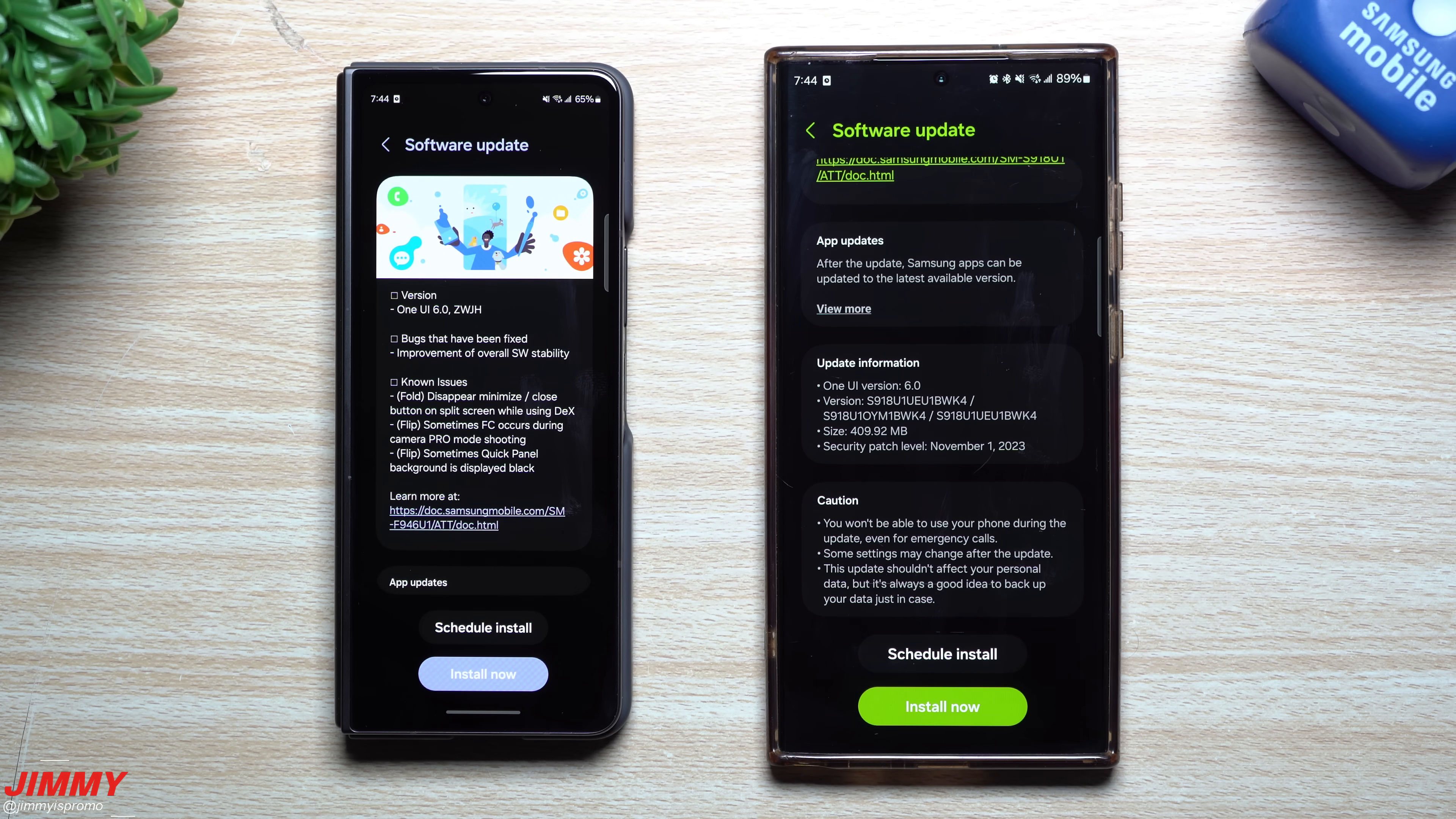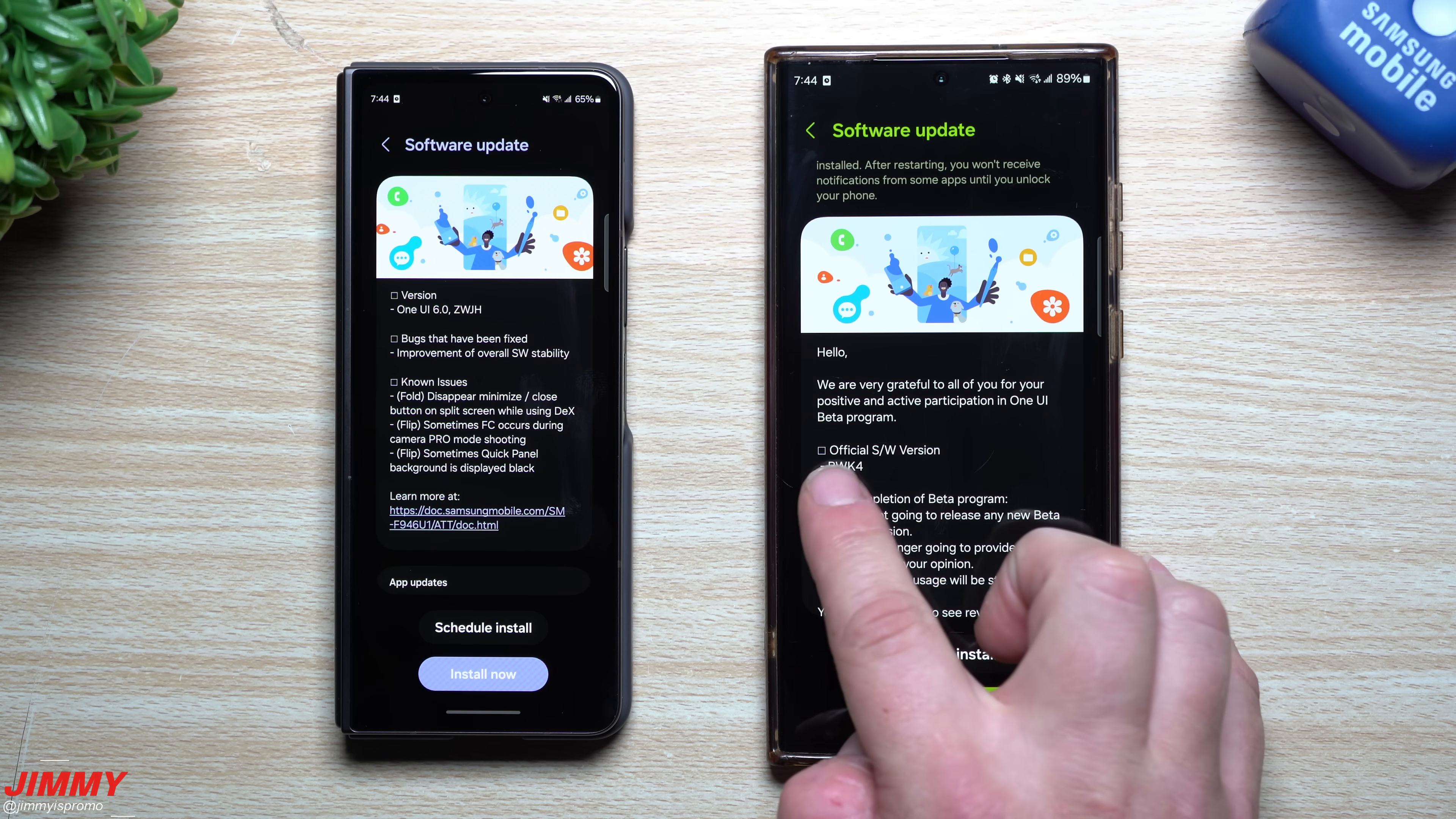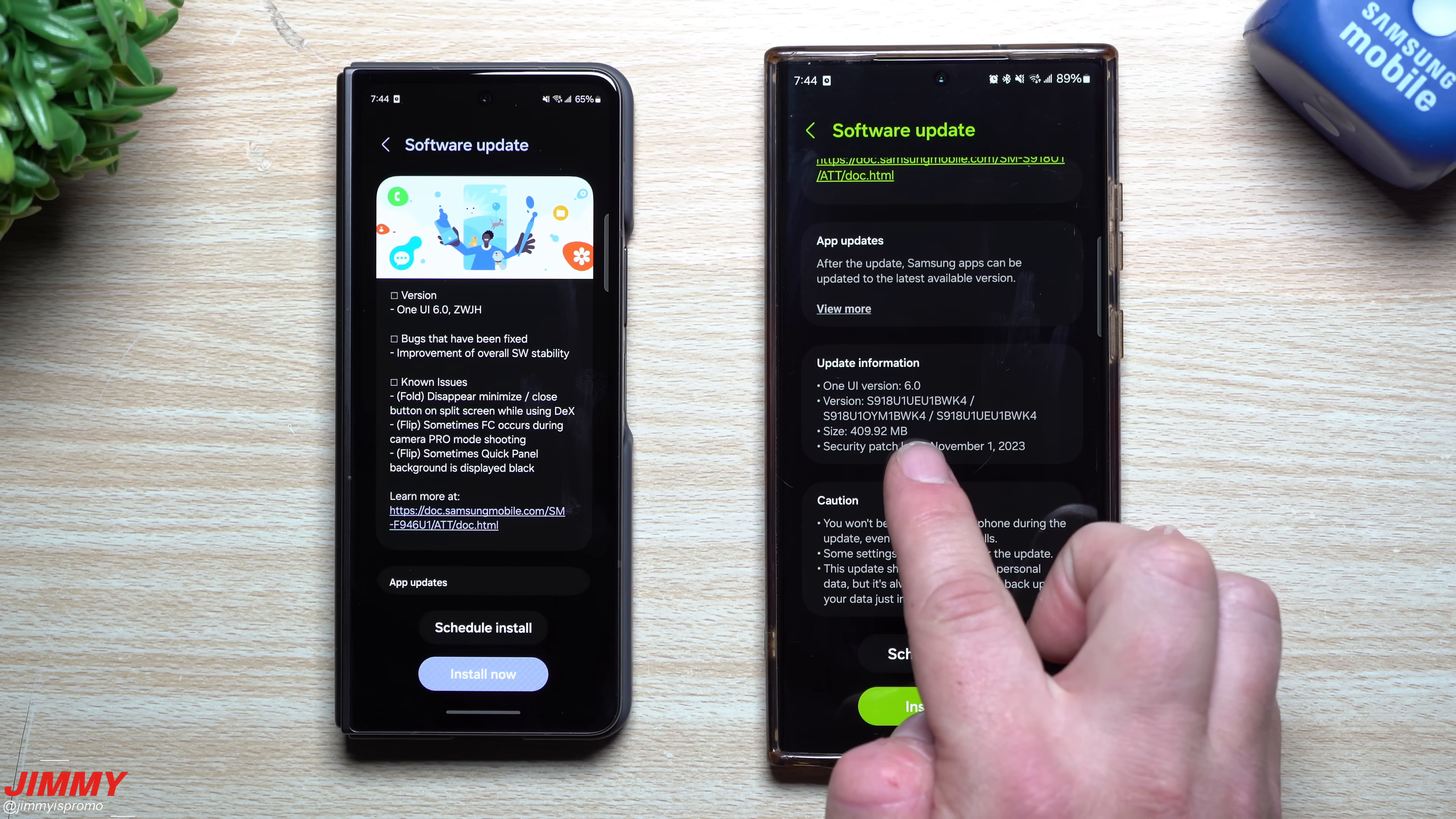If you are never a part of the beta program, you're waiting for the official launch of the software version, which again ends in BK or BWK4. Your update size will be right around three gigs.